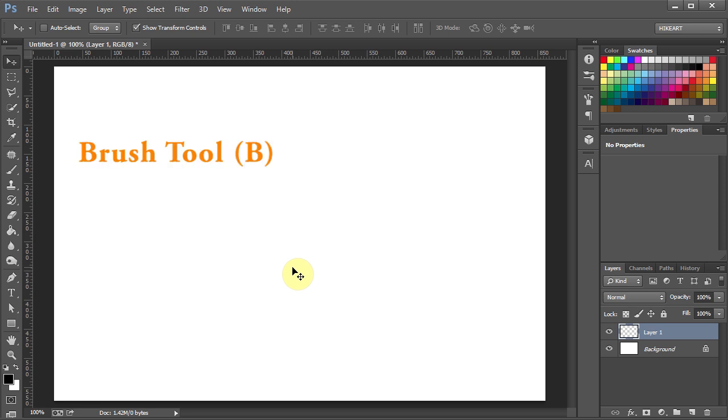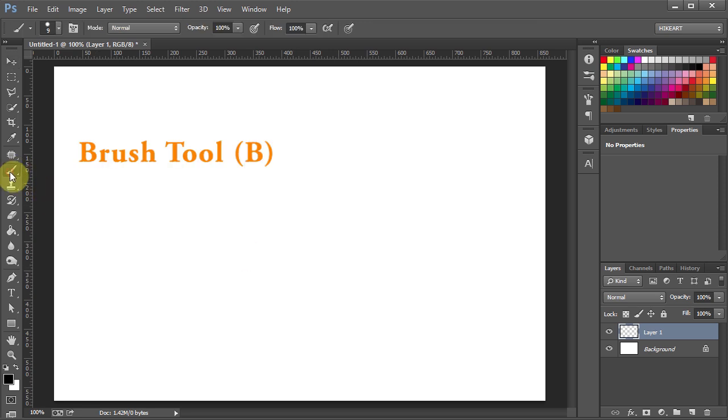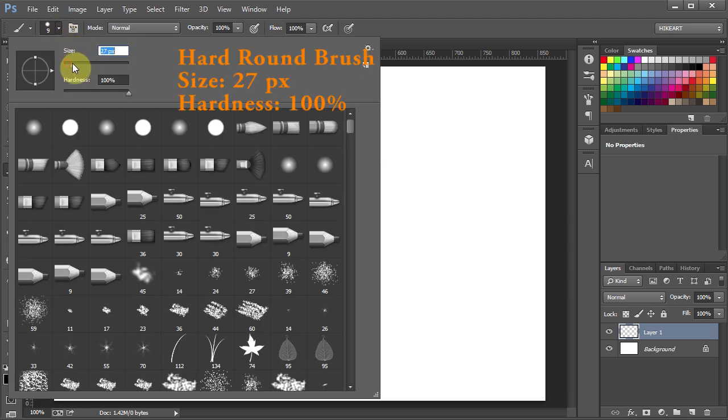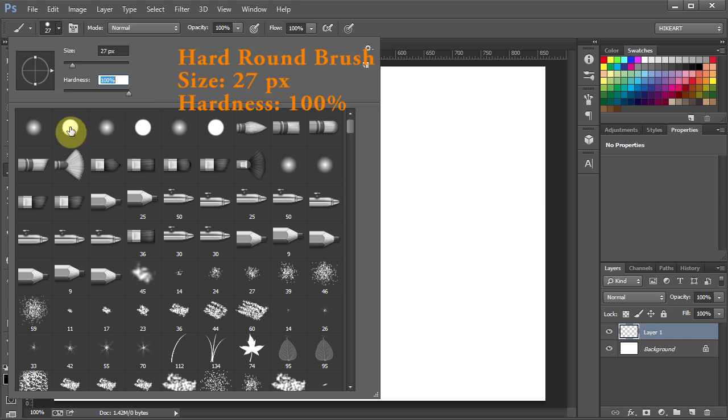Now select the brush tool and click on this little arrow to open the brush preset picker. Set the size to 27 and the hardness to 100%. Now double click on the hard round brush.